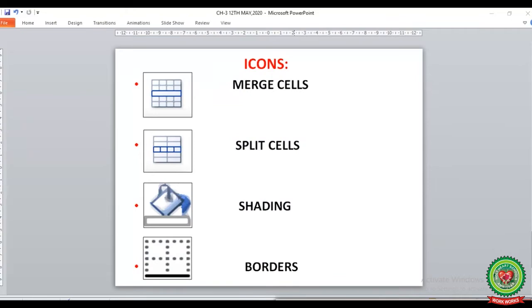We will also learn a few icons from page number 29 and 30. The first icon is the identification of merge cells, where you can see the smaller cells are merging into a single bigger cell. The second identification is split cells, where you can see the merged cell has been divided into smaller cells. The next term is shading - this identification is used to do the shading in your table. The last icon is borders.